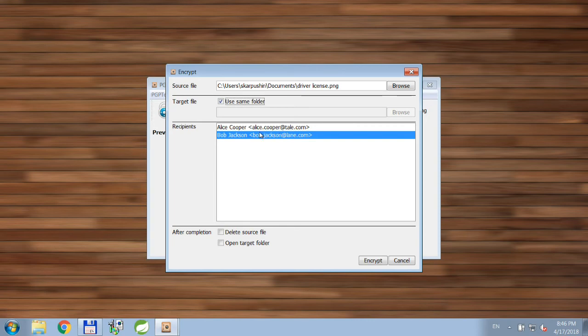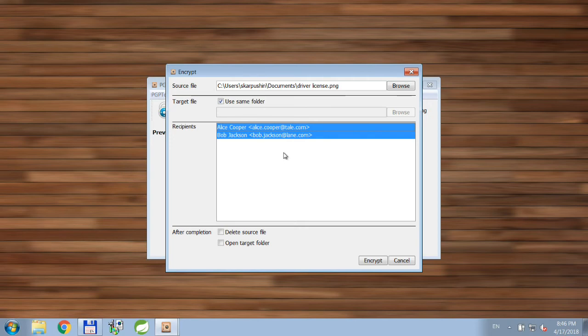Also let's select Alice, because for some reason we want her to see our driver license.